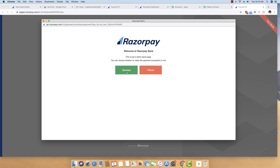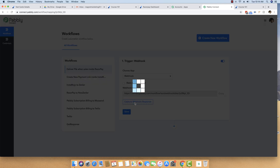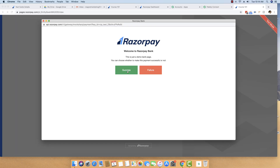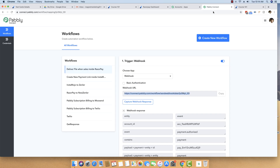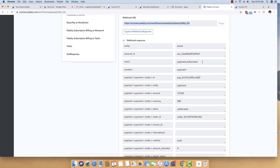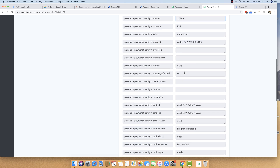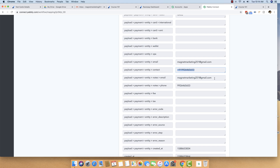We are going to make this payment a success. But before that, I am moving back to Pabbly Connect and pressing the Capture Webhook Response button to indicate I am ready to receive a webhook response from Razorpay. I press the Success button — the payment is now successful. Moving back to Pabbly Connect, you can see it received the entire event which is 'payment.authorized.' The amount is 101, with 00 for paisa, and you can see the email address and phone number of the person along with all other details.